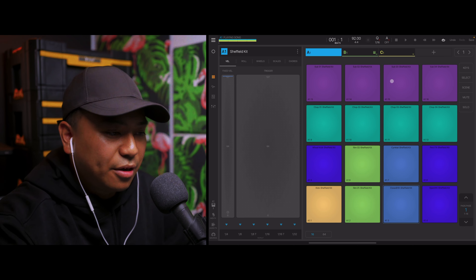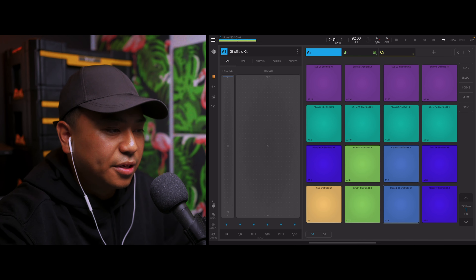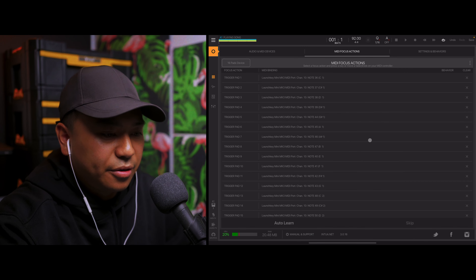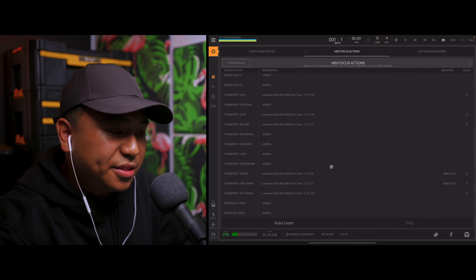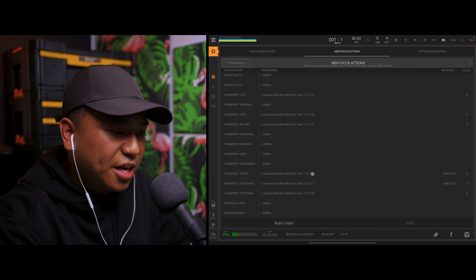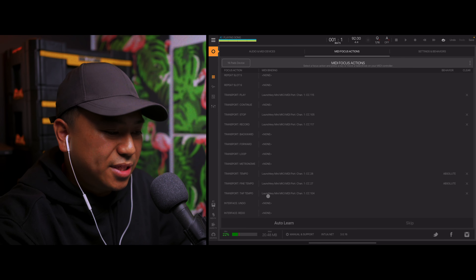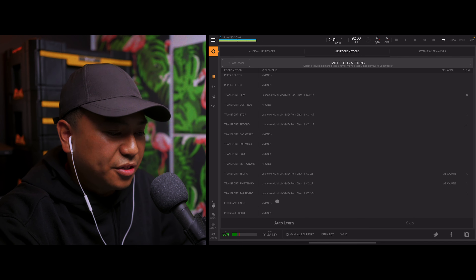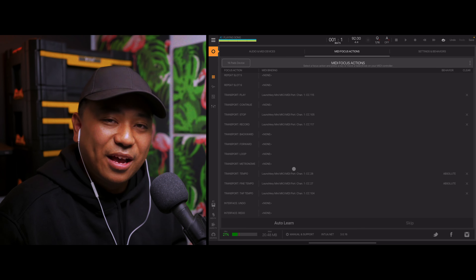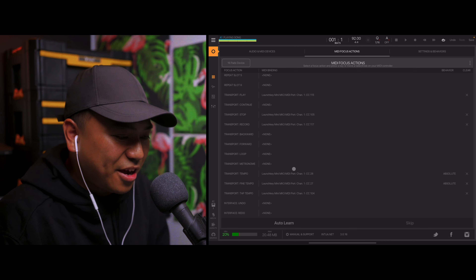Now let's quickly check out the new MIDI focus actions within the menu. As you can see, we have new MIDI focus actions for tempo, fine tempo, tap tempo, undo, and redo. This is something I've actually been waiting for for the longest time. The MIDI focus feature I wanted the most was undo.